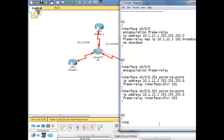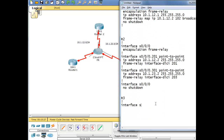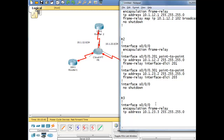Configure router 3: interface serial 0/0/0, no shutdown, encapsulation frame-relay, ip address 10.1.23.3 /24, frame-relay map ip 10.1.23.2 302 broadcast, no shutdown.